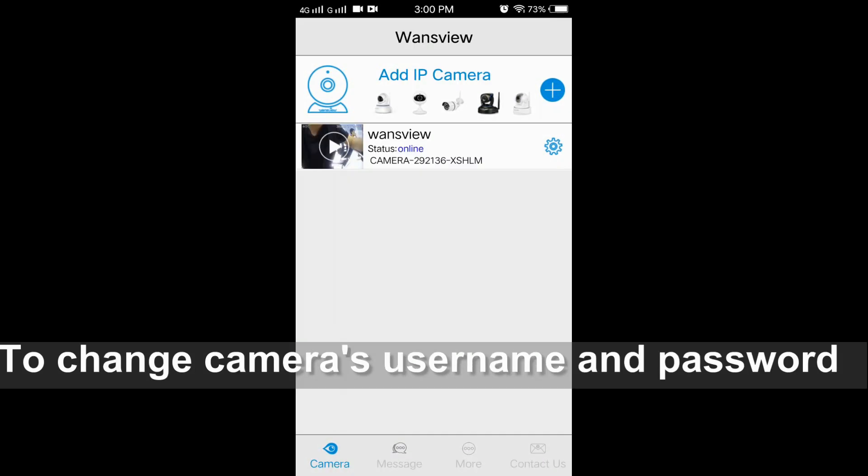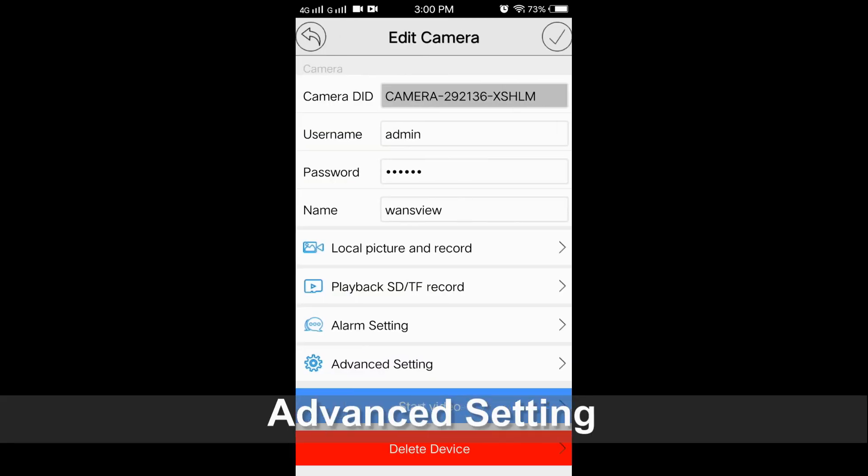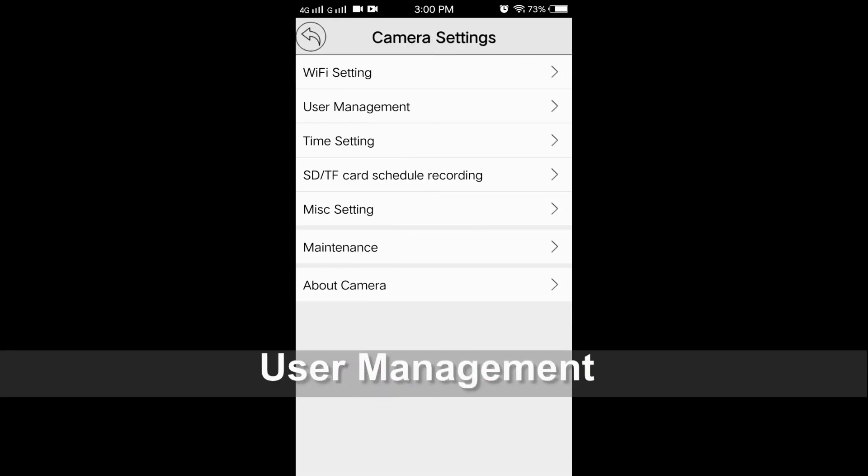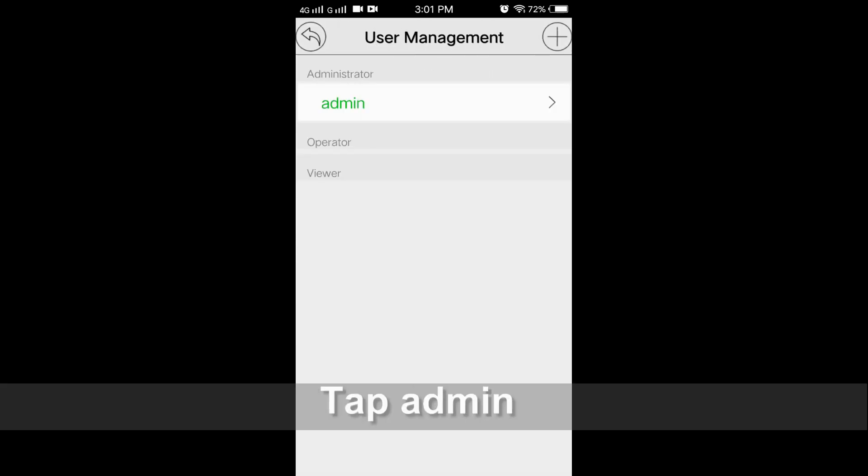Please don't forget to change the camera's username and password. Tap the settings icon and choose advanced settings. Tap user management, then tap admin.